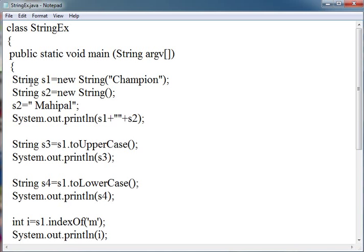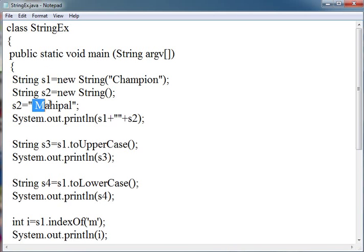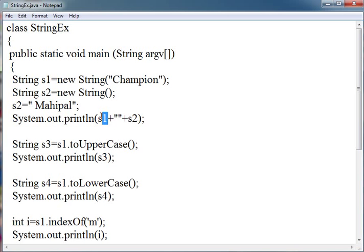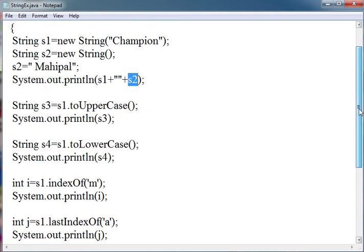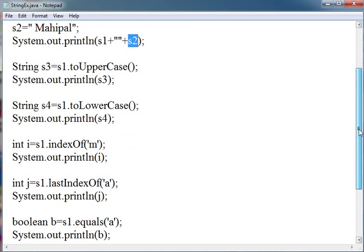This is very simple. Here we have created two references or you can say strings s1 and s2. s1 contains Champion and s2 contains Mahipal. For printing this, we have to simply write s1 and s2. This will print Champion Mahipal.